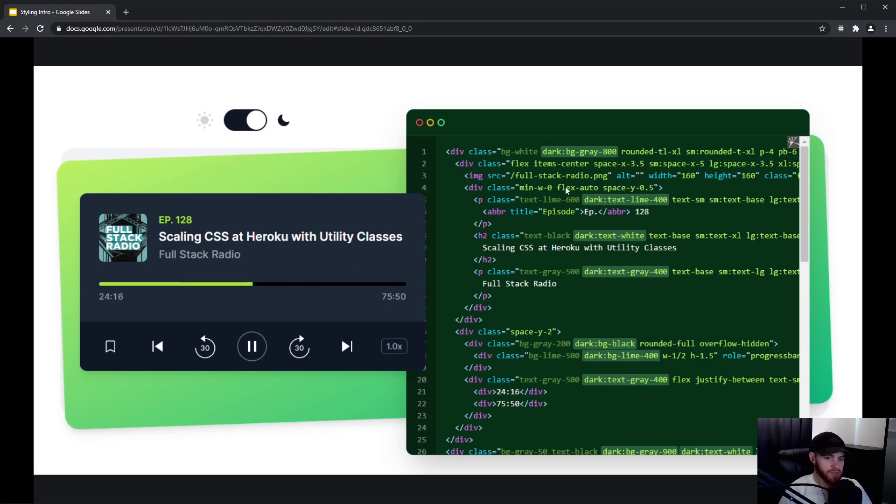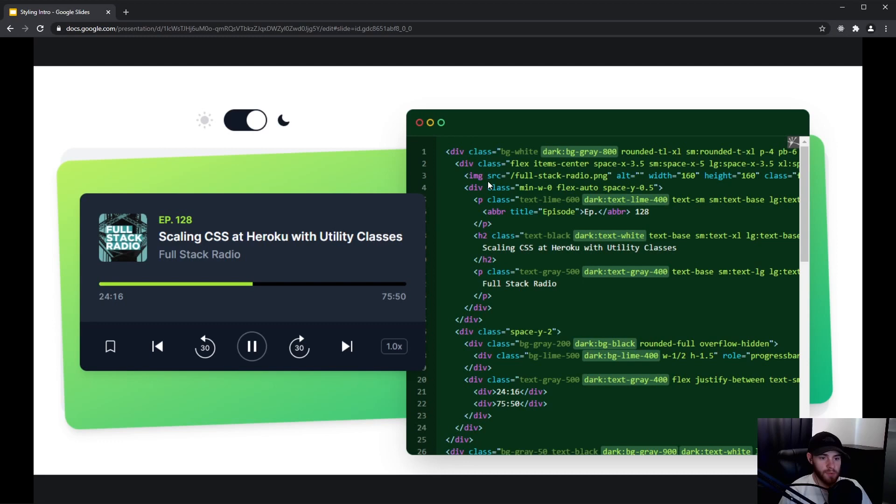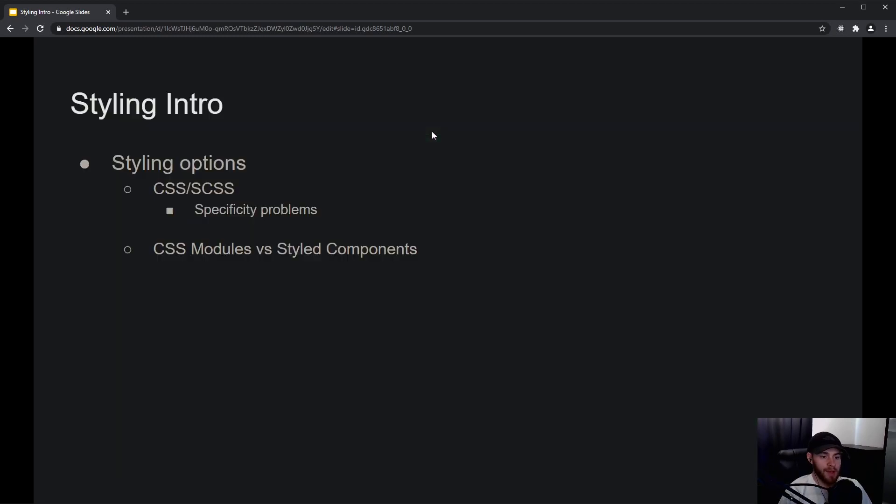As you can see, it kind of clogs up your HTML pretty quickly. But in some cases, a lot of people like to use Tailwind. We will not be looking at those. We will only be looking at CSS and SASS/SCSS, but we will find that you can easily get so-called specificity problems.